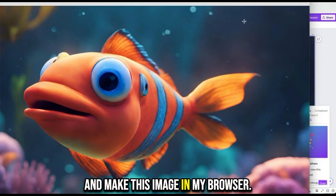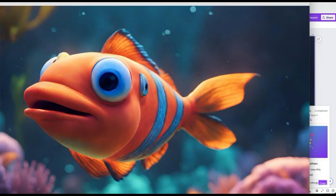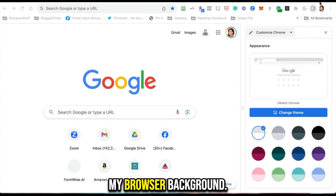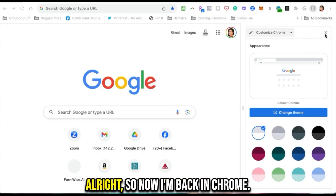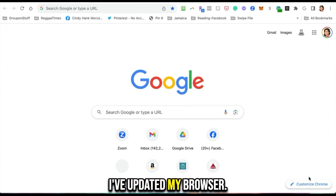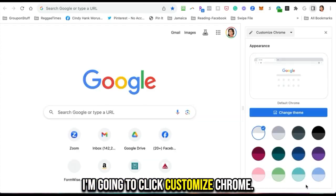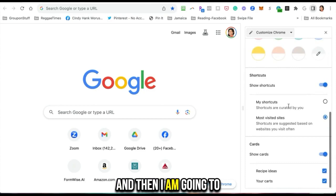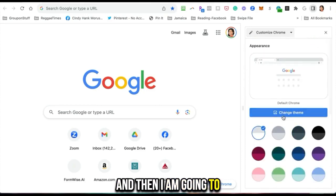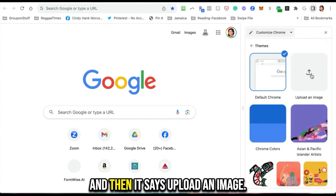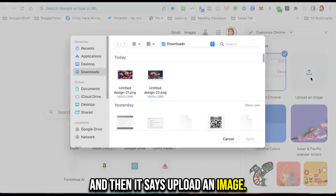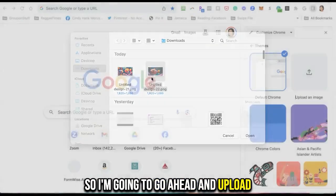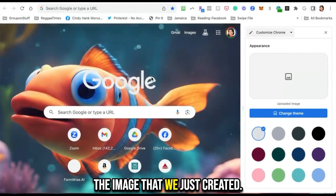All right, so now I'm back in Chrome. I've updated my browser. I'm going to click customize Chrome, and then I am going to click on change theme. Then it says upload an image, so I'm going to go ahead and upload the image that we just created.